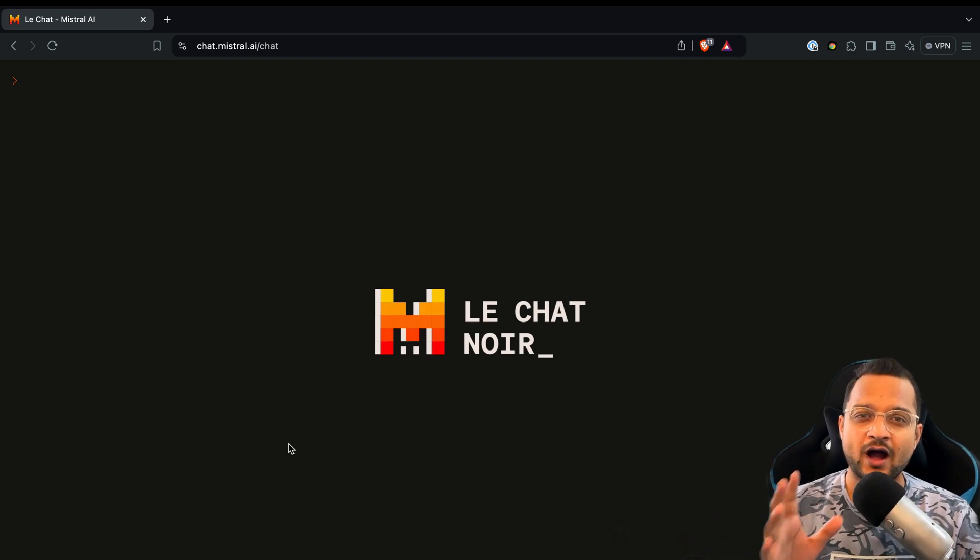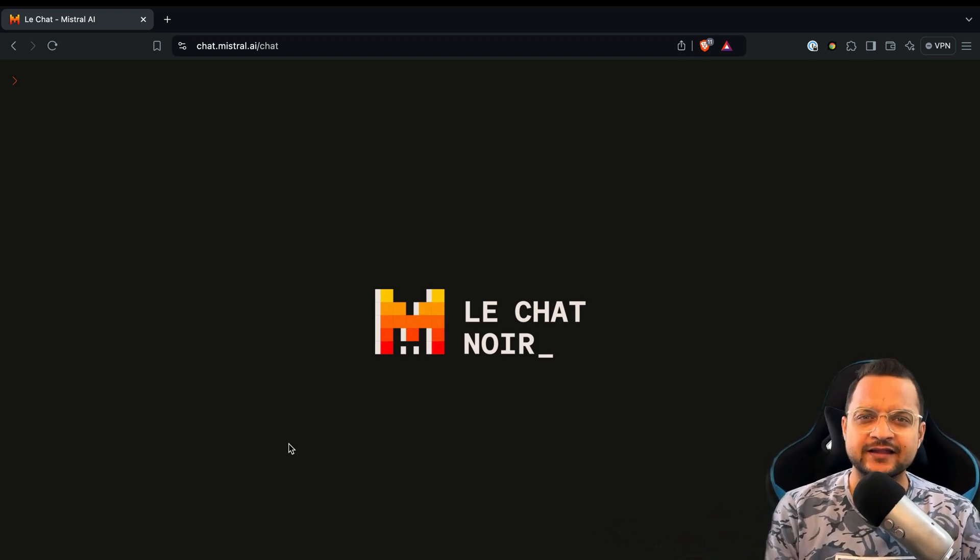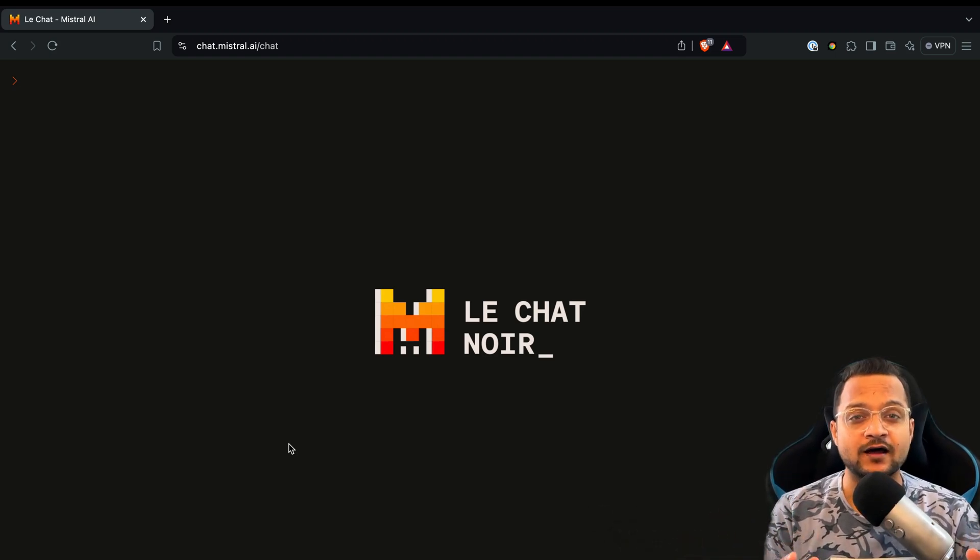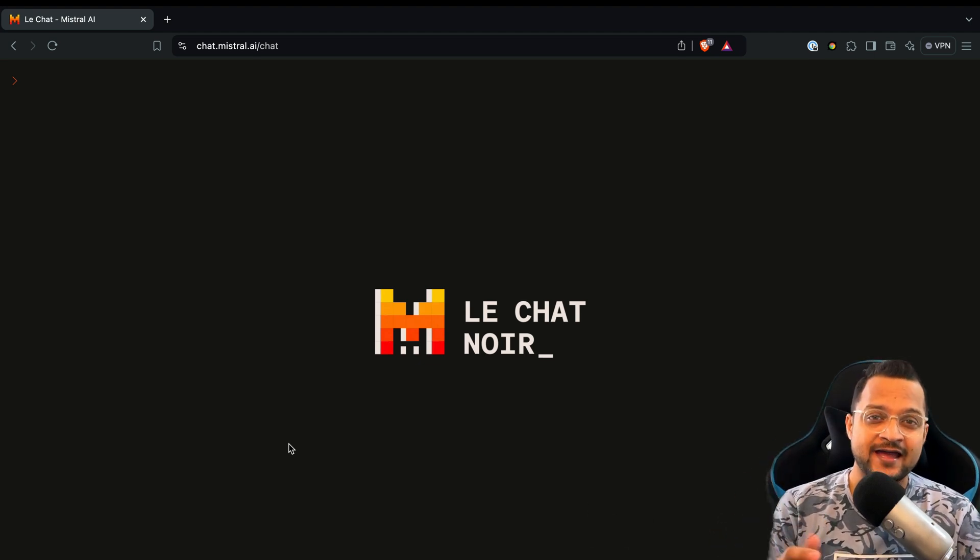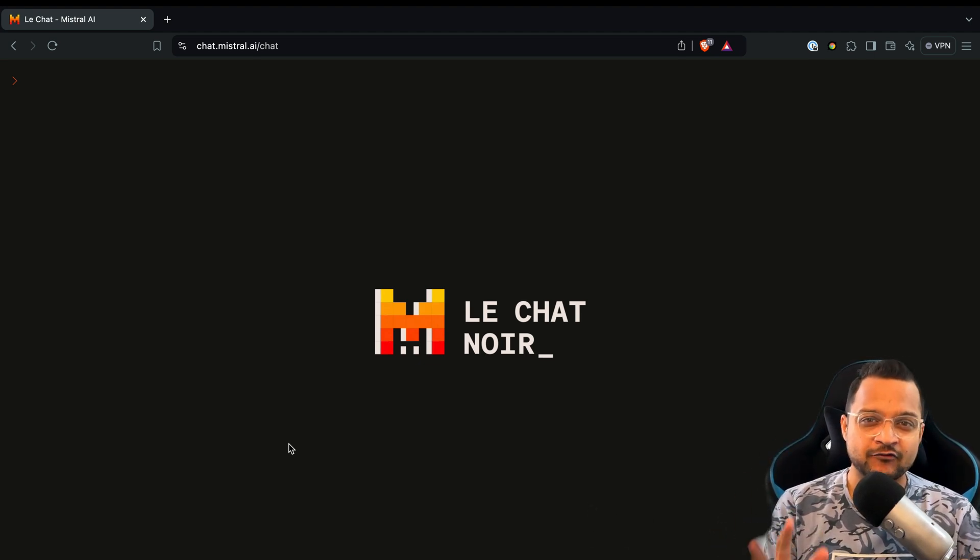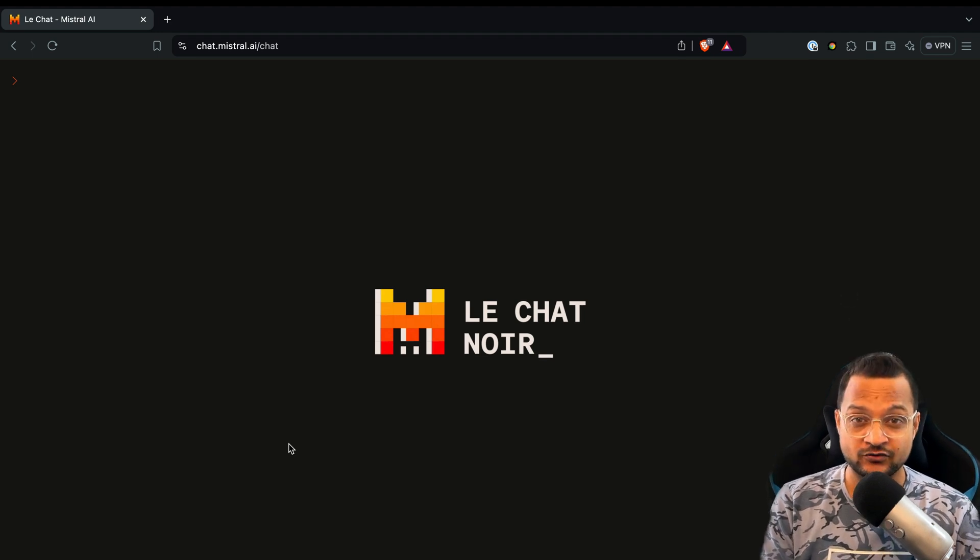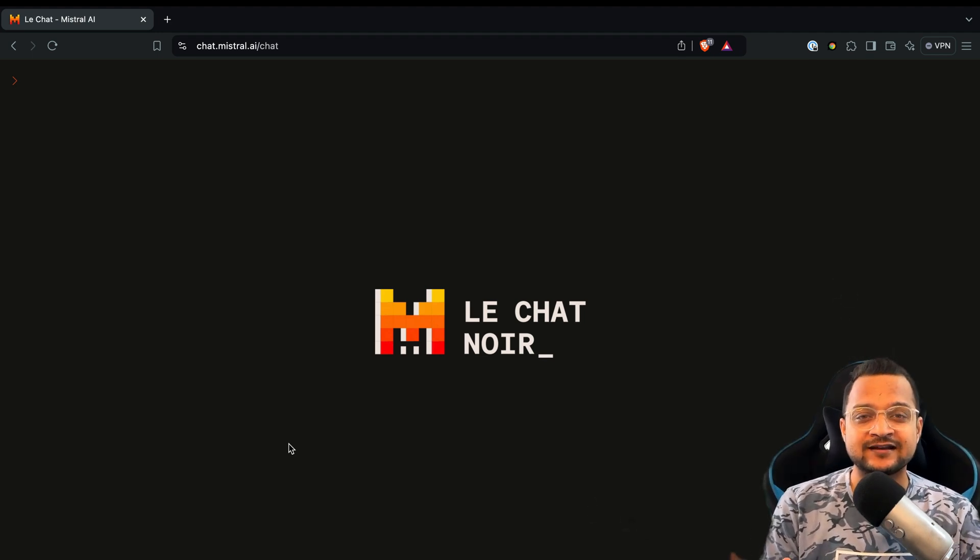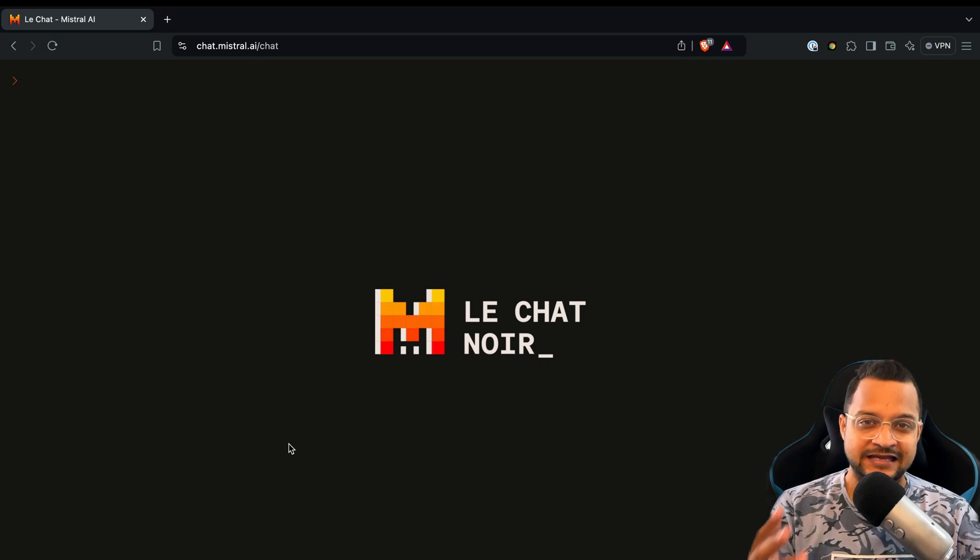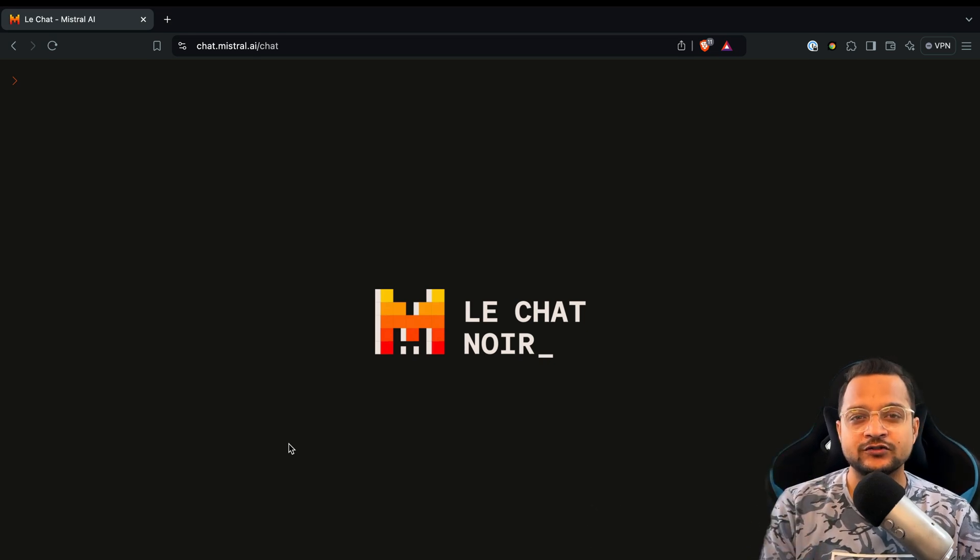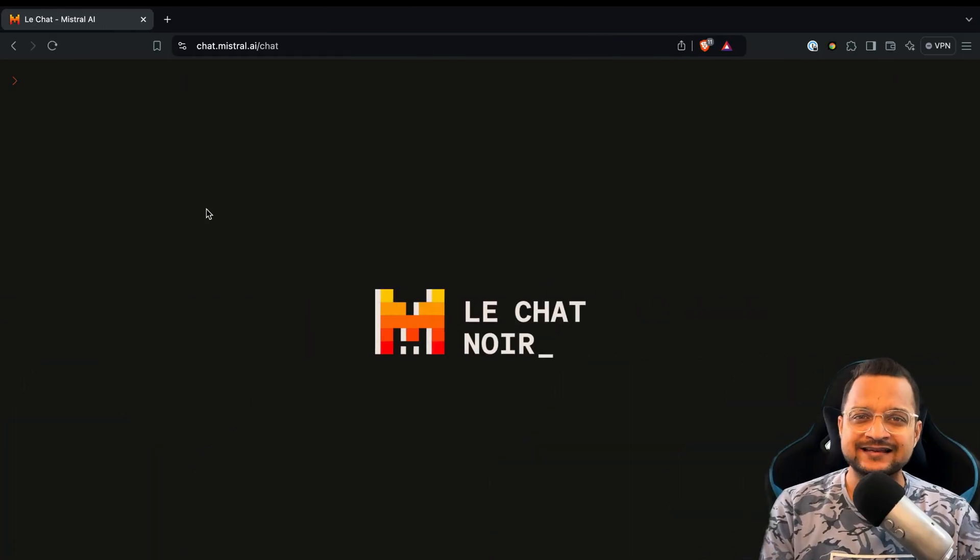Today I'm going to show you how you can build an AI agent that can perform a specific task so that you don't have to tell your AI every time what to do. We are going to create this inside Mistral because Mistral has recently opened the way to create agents directly on their chat.